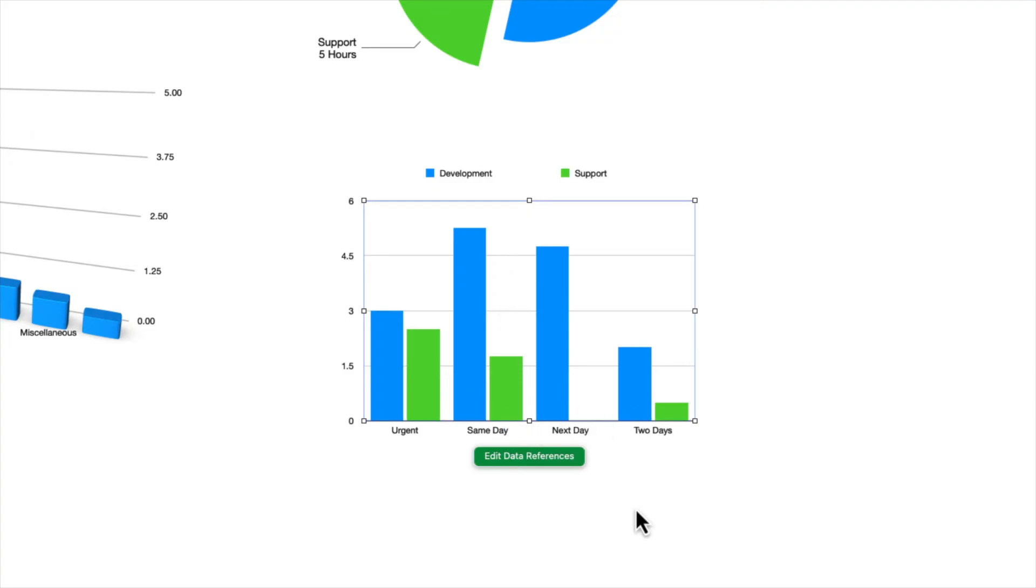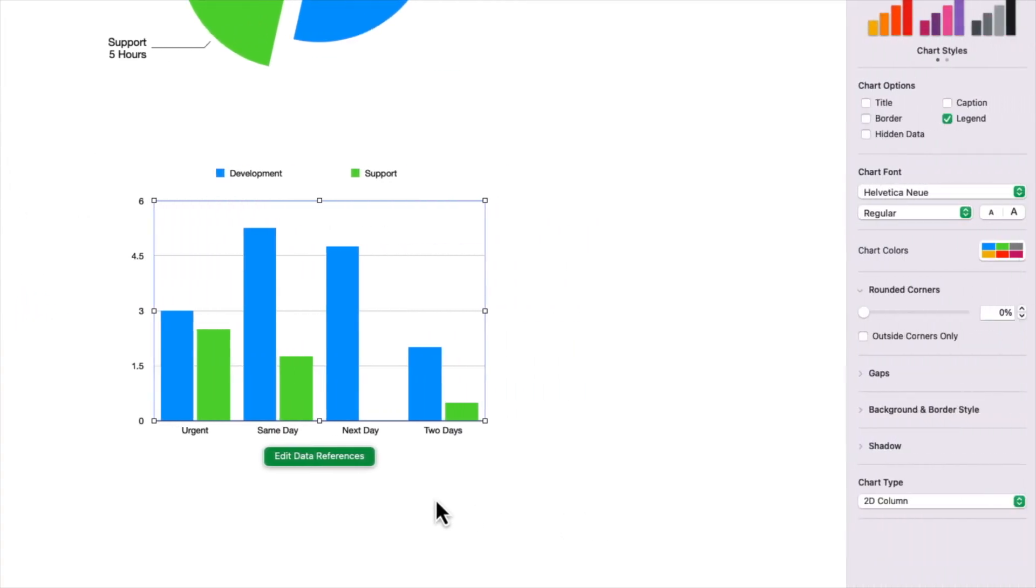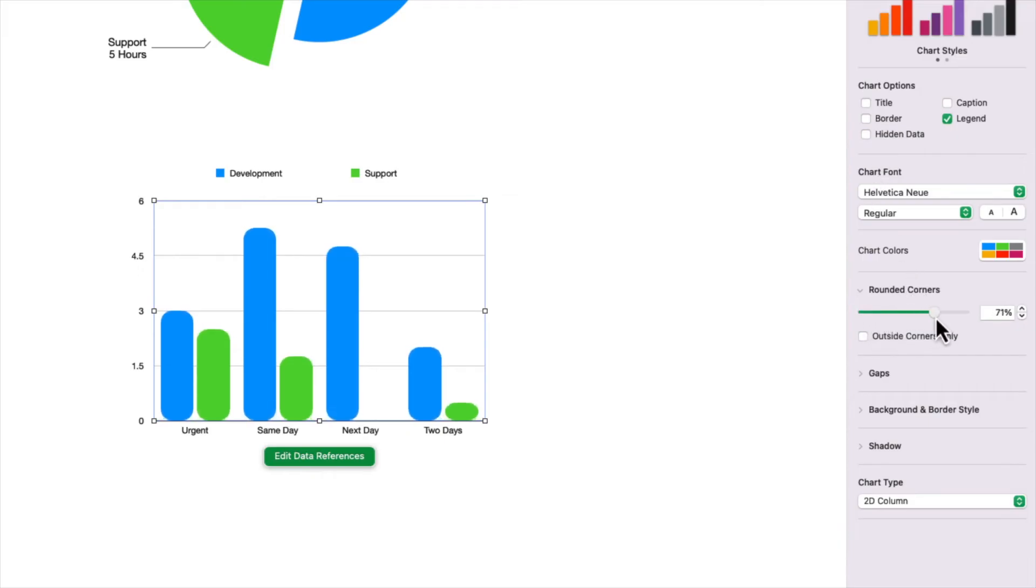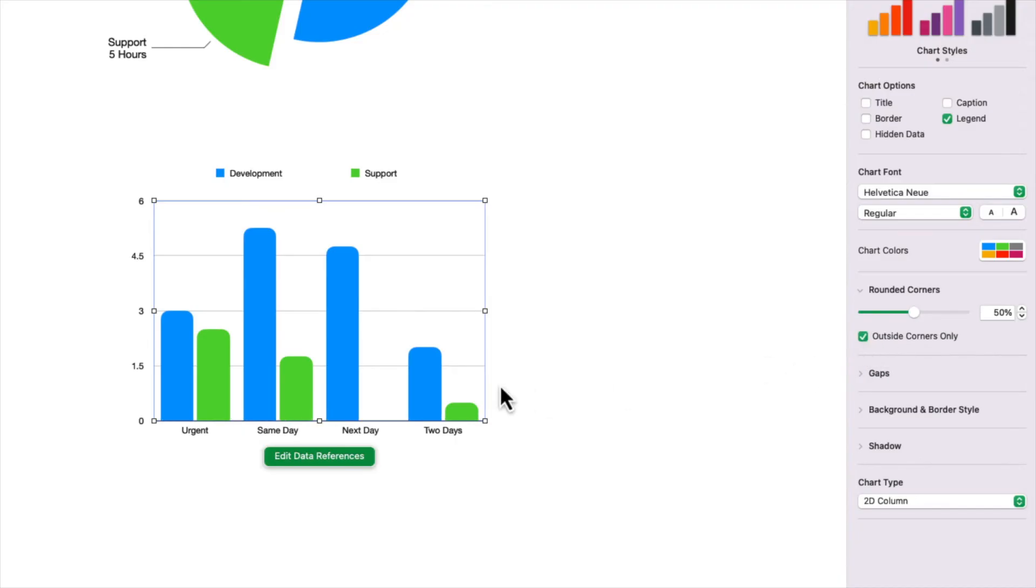So I'm going to go over some of the options that are different than the pie chart. For instance, you can add a border. You can round off the bar corners by dragging this slider out. And if you only wanted to round off the top corners, you can turn on outside corners only. And that makes them flat and flush to the base of the chart.